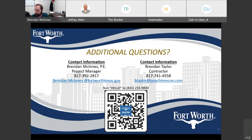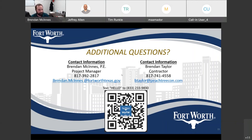Thank you. Appreciate your time. Thank you everybody.